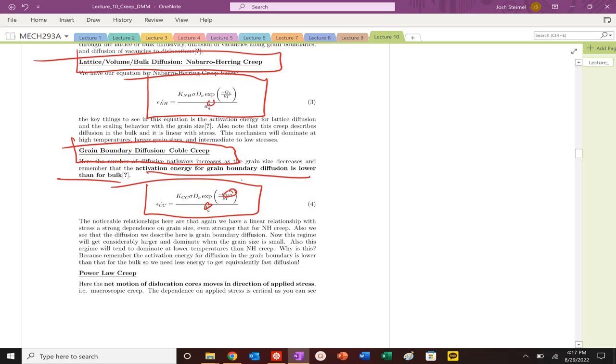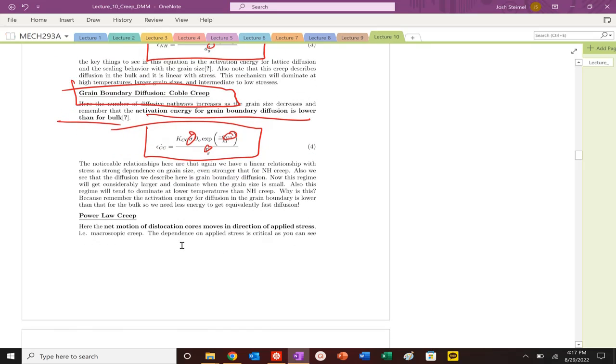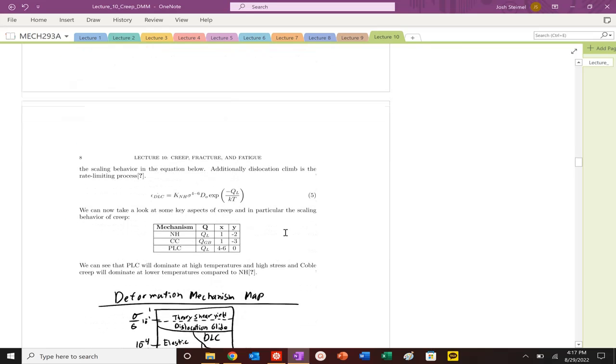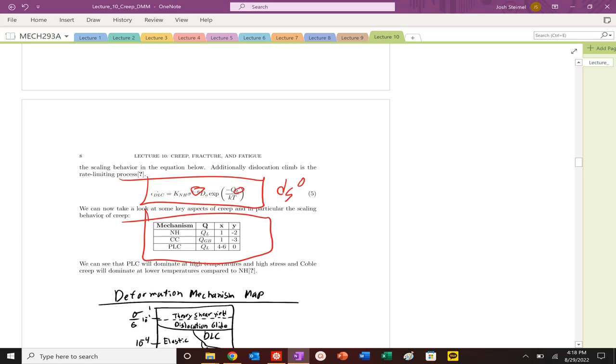Coble creep, the difference there is grain boundary diffusion, and it scales as DG to the minus 3, still similarly to the 1 power with respect to stress. Coble creep will dominate at very small grain sizes, as you can see in that equation. Power law creep scales as stress to the 4 to the 6 power, heavily dependent there. It is bulk diffusion dominated and there is no scaling with regards to grain size.